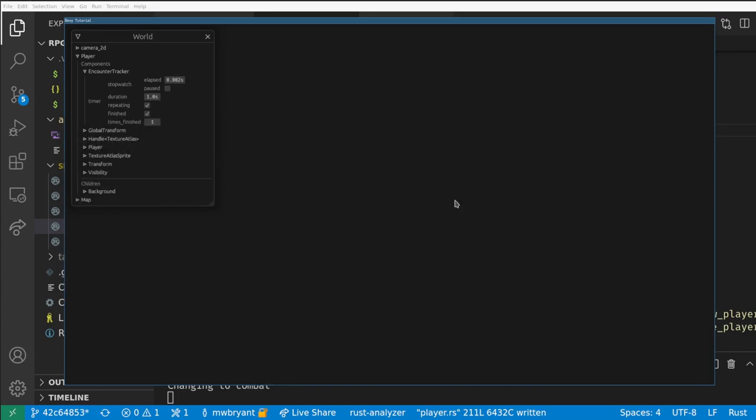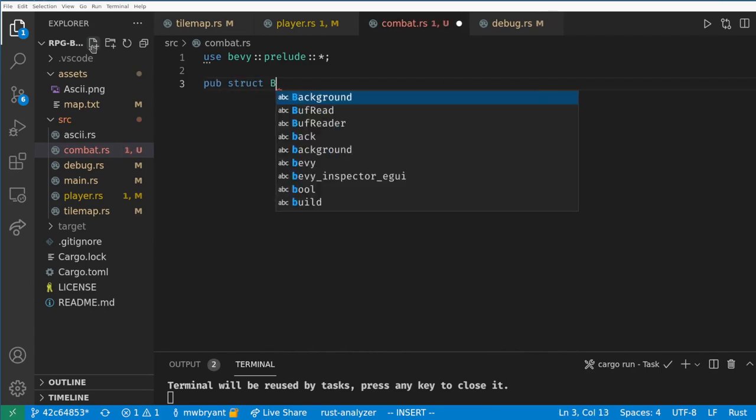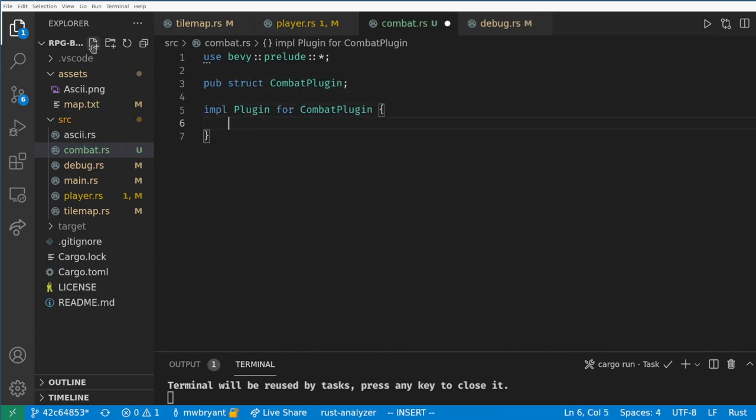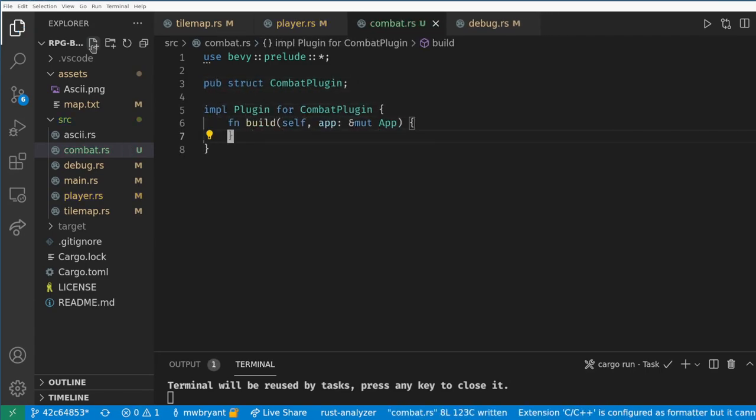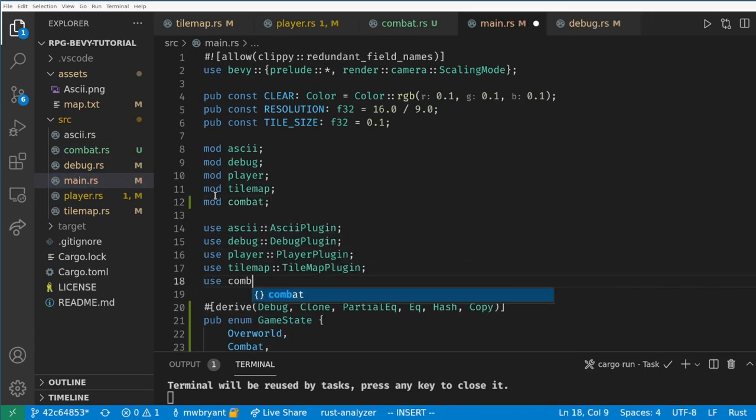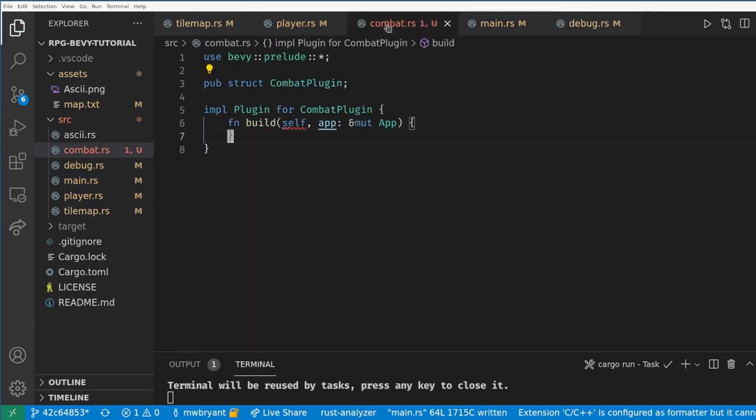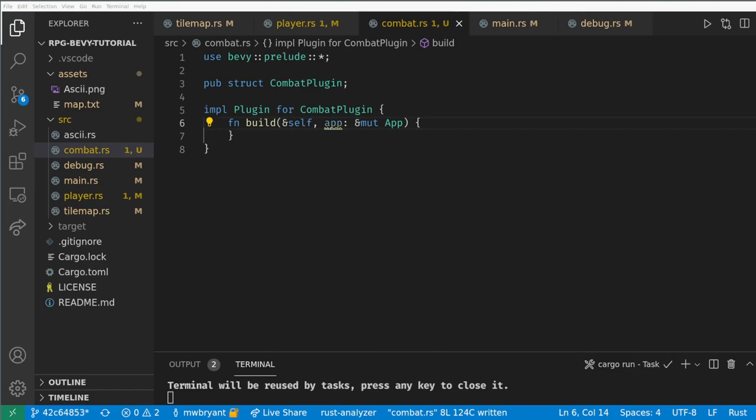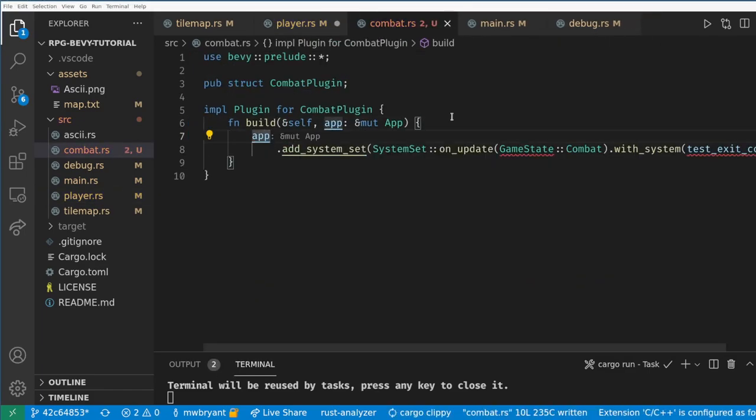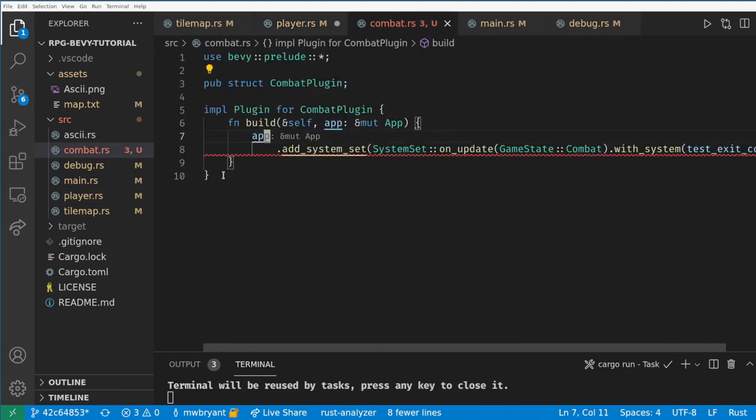Now let's actually make something appear on the screen during combat. First let's create a new file and plugin called combat plugin and remember to add it to our app builder. Let's move the exit combat system to our new plugin.